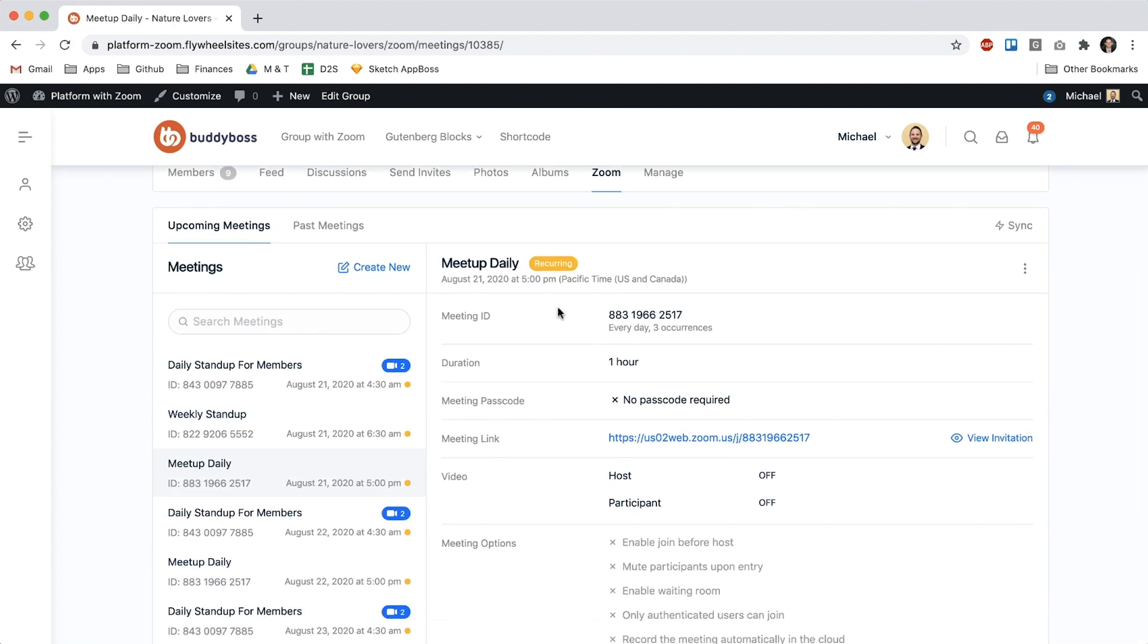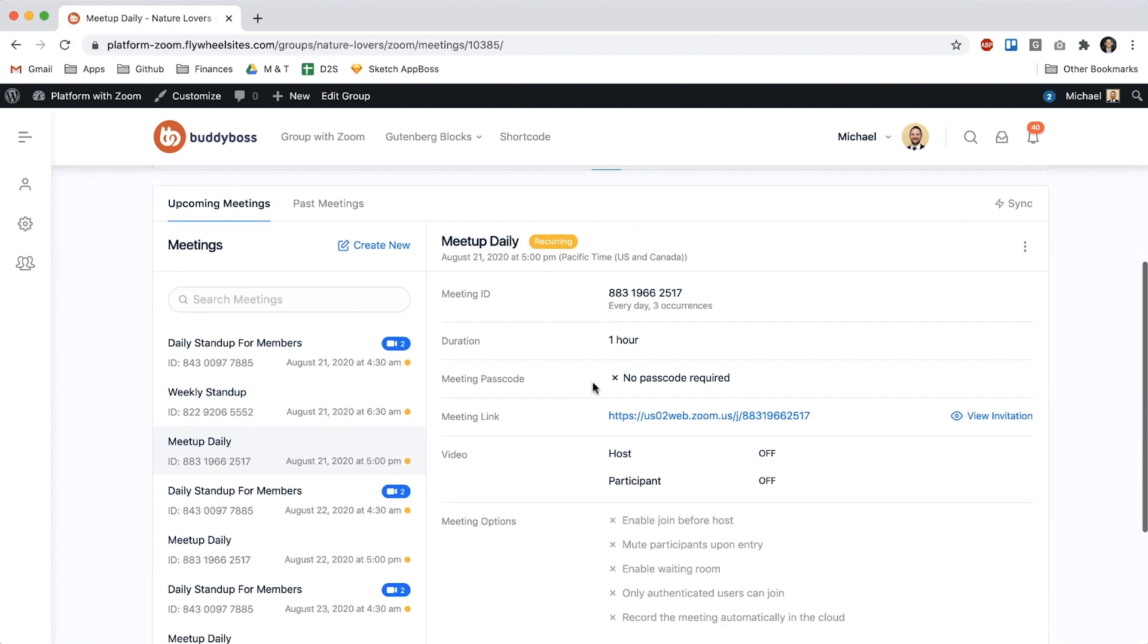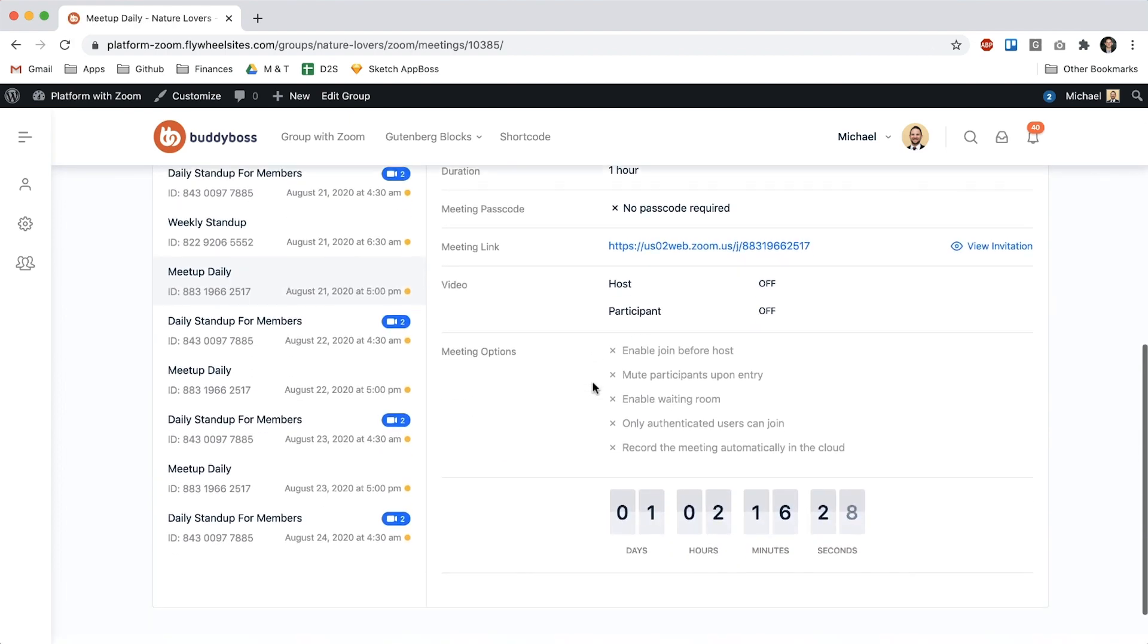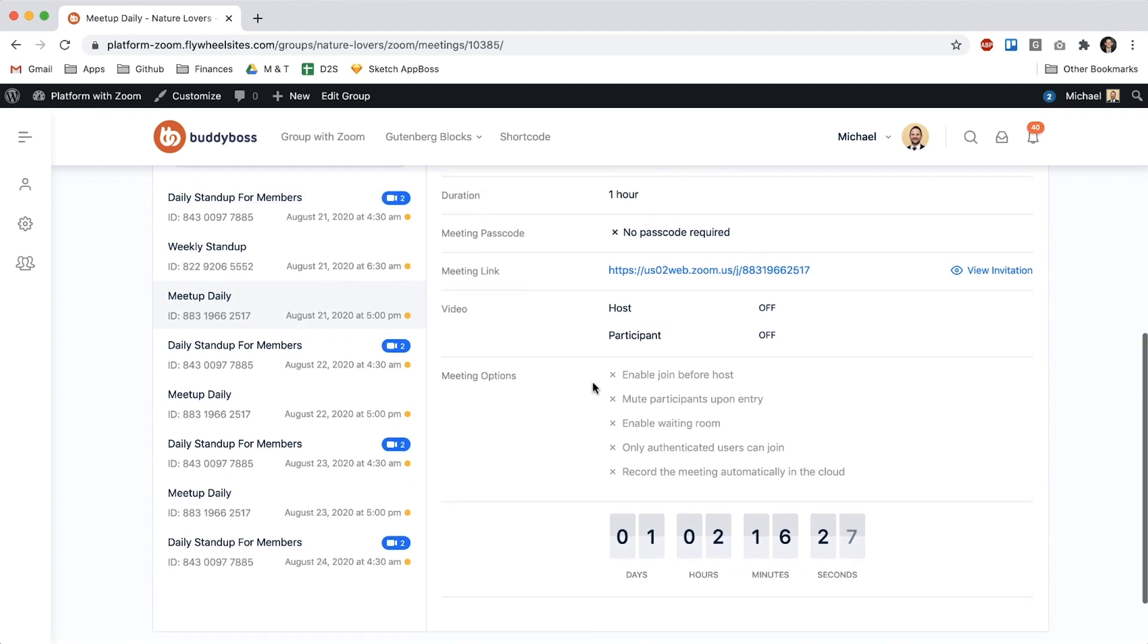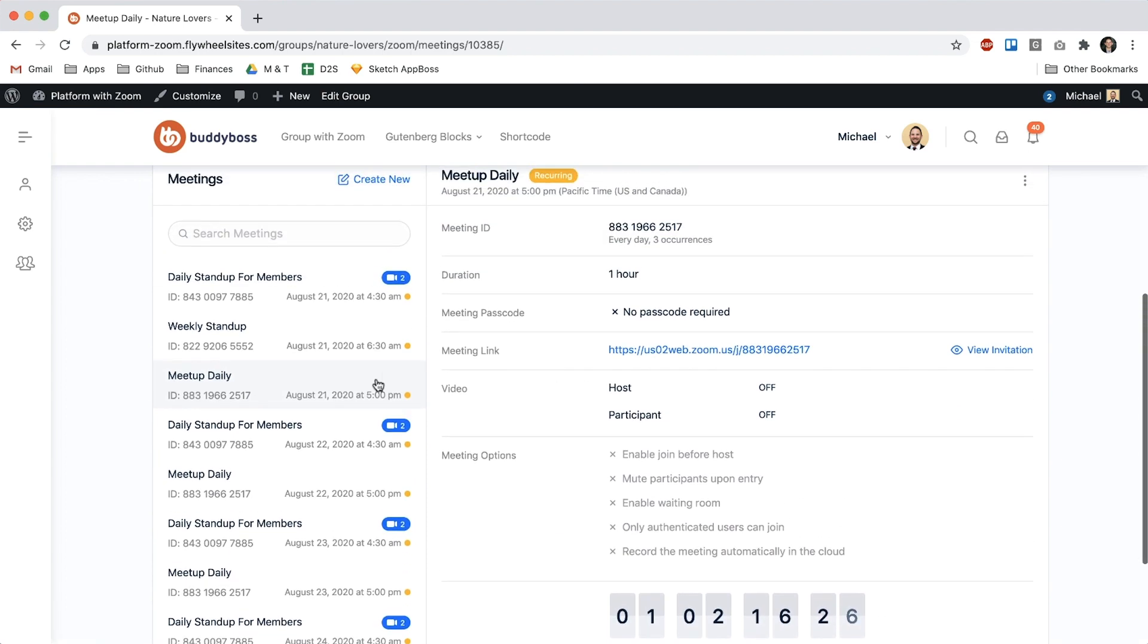And now we can see it's at 5pm and if I look at the future events we have August 21st at 5pm, 22nd at 5pm and 23rd at 5pm.